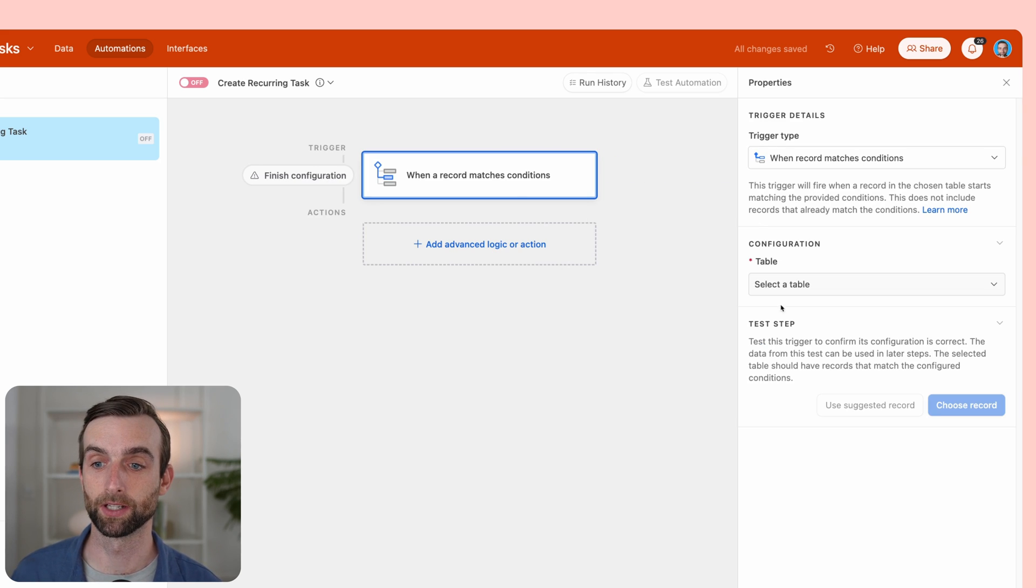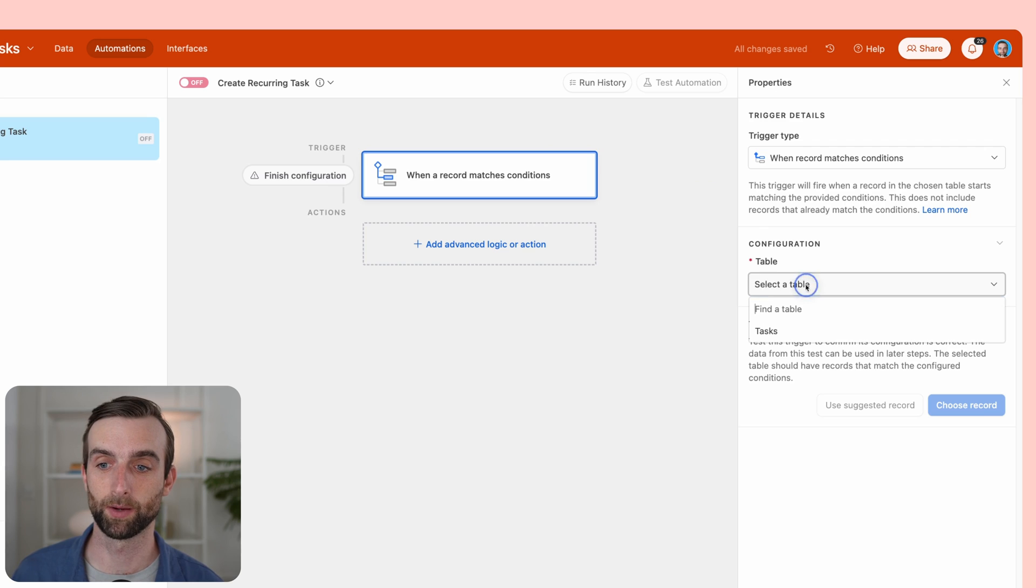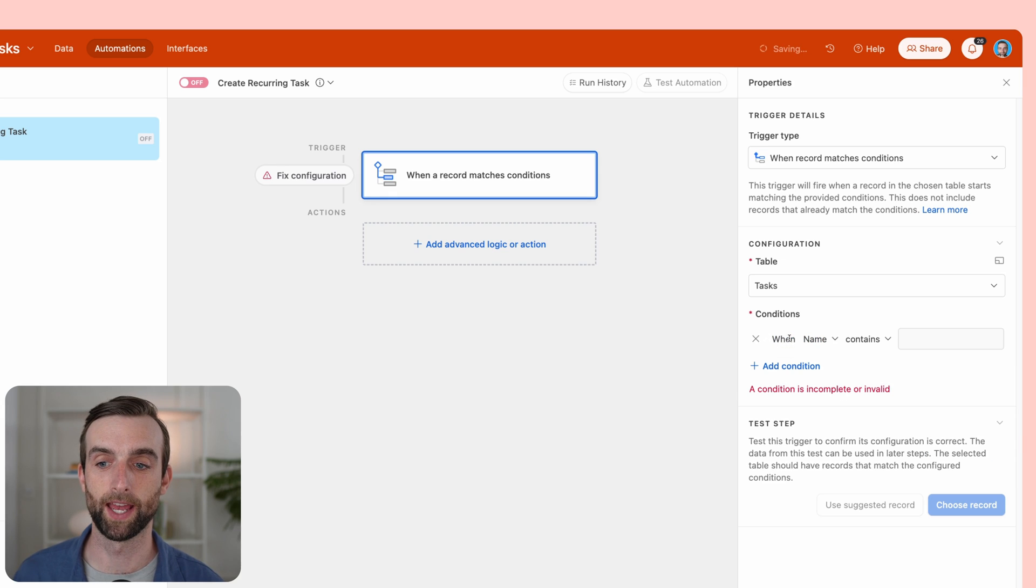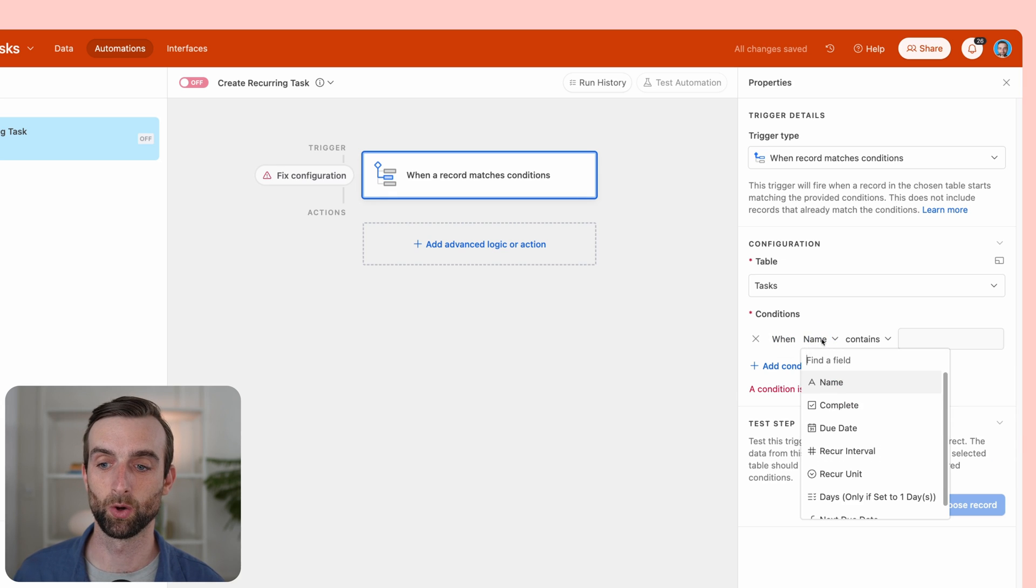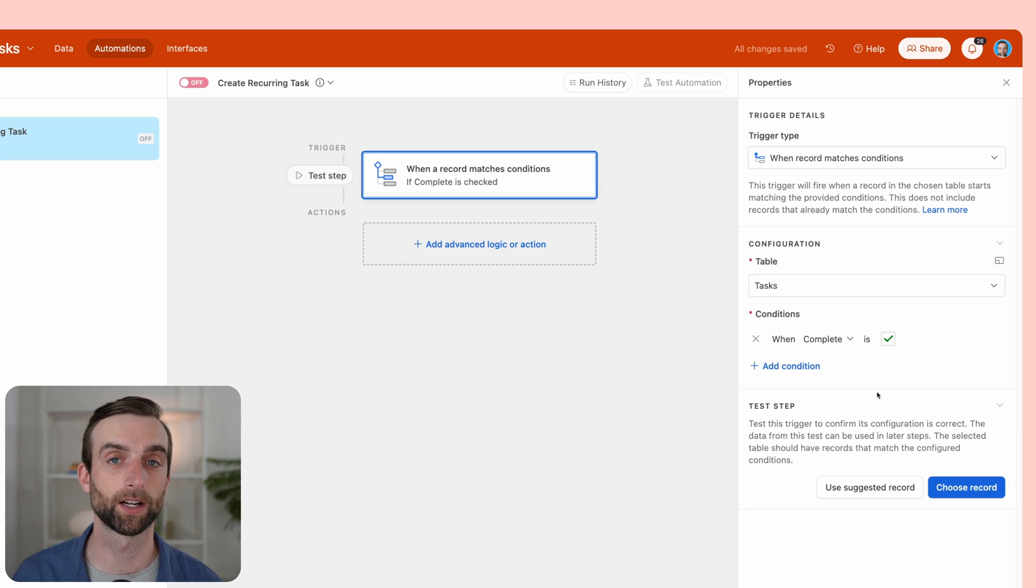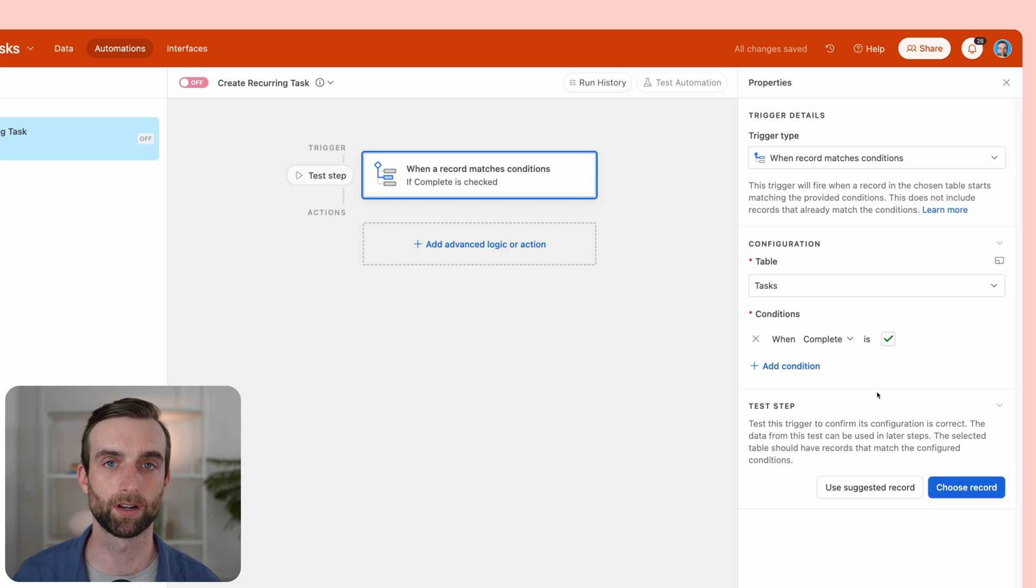Then the conditions are I want to look at the tasks table. That's my one table. And then look in the conditions here where complete is checked. So for any record where complete is checked, it's going to run this automation.